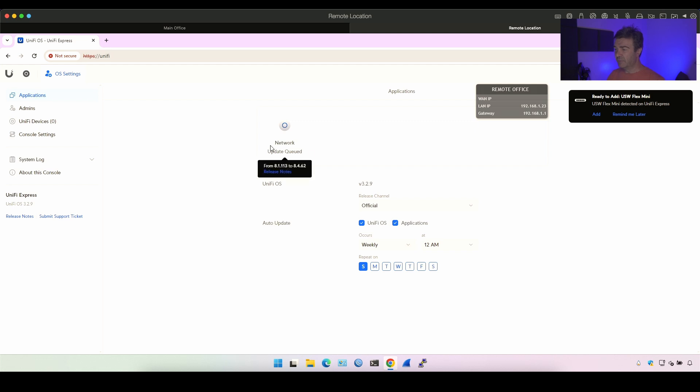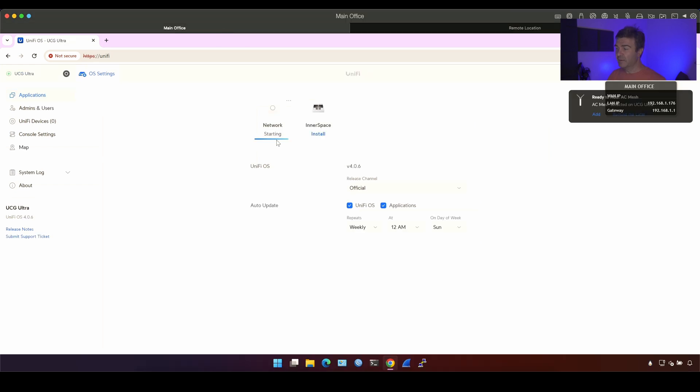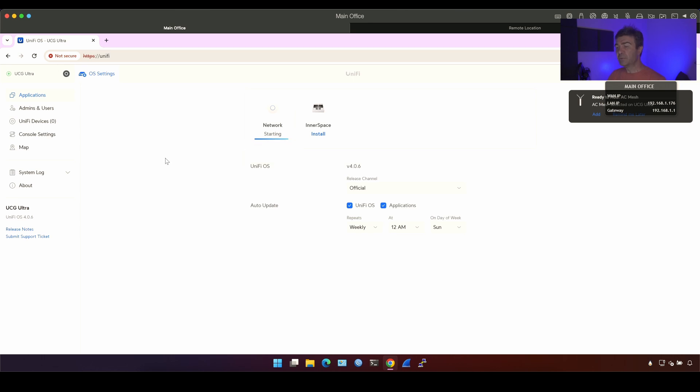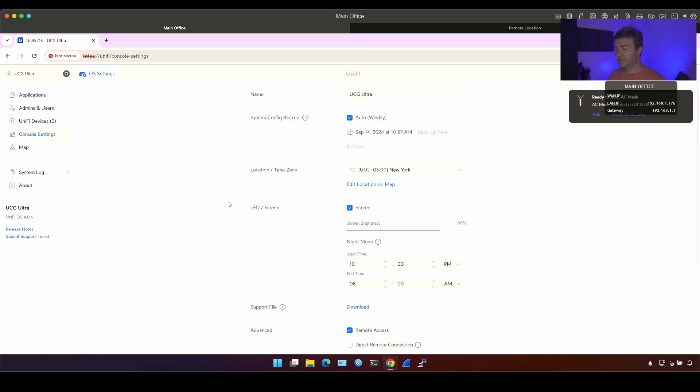Now, while it's updating or at least queued to update, let's go to the main office and see if it was updated. Okay, it looks like it was updated and now it's starting the UniFi controller. While it's starting the UniFi controller, let's see what's going on on the console settings and see what do we have here. We have auto backup weekly. We can backup it right now if you want to. We have time zone.